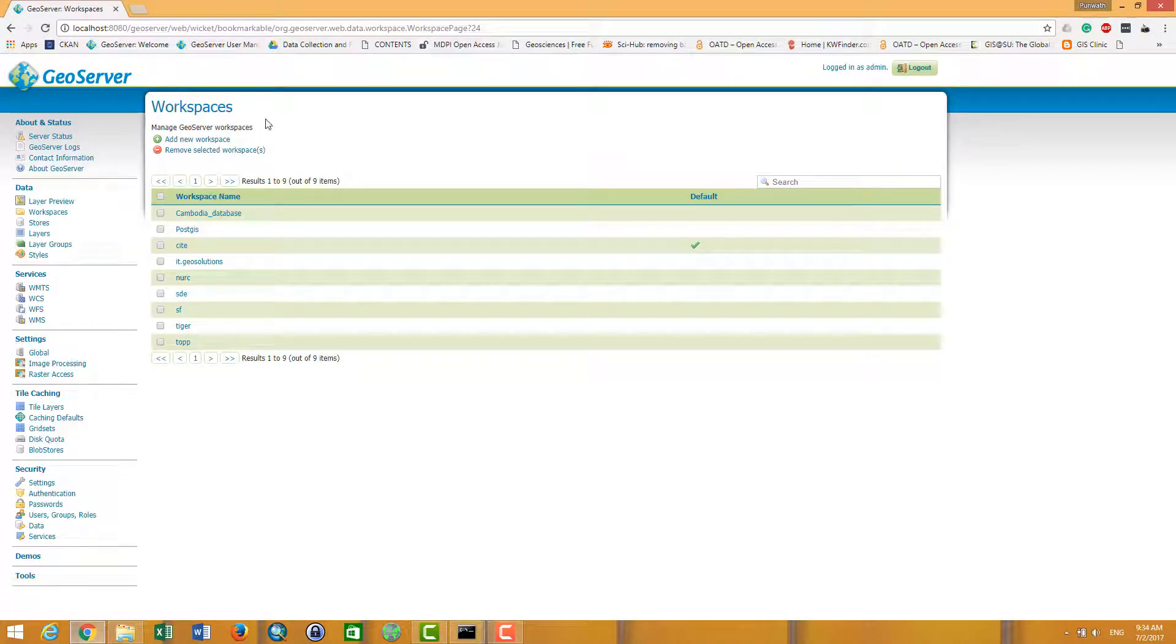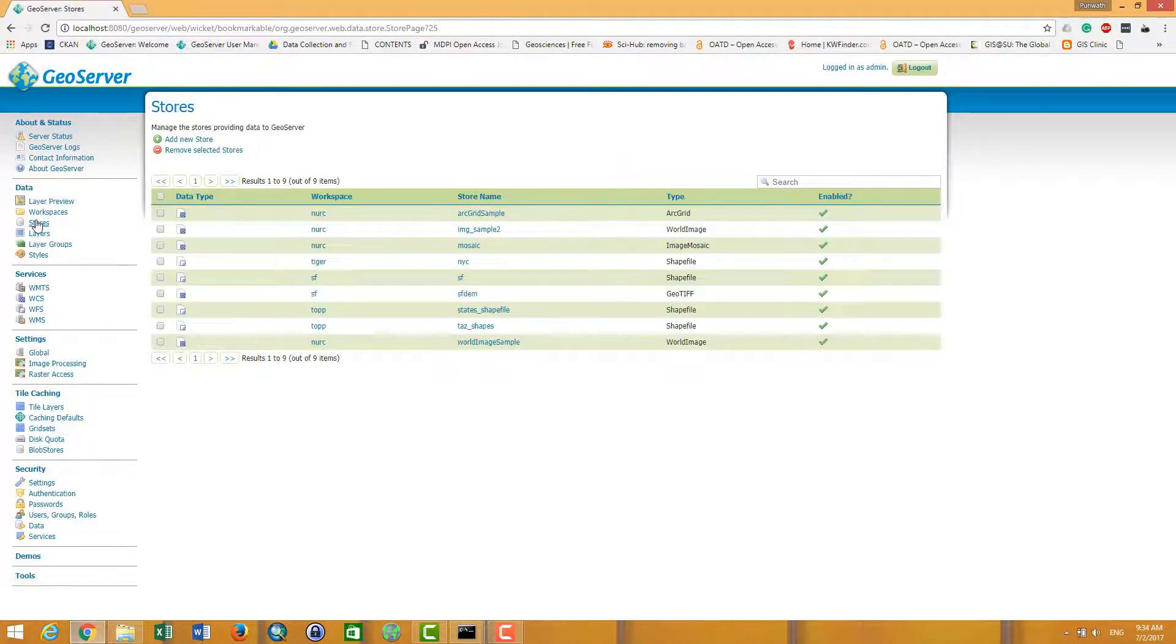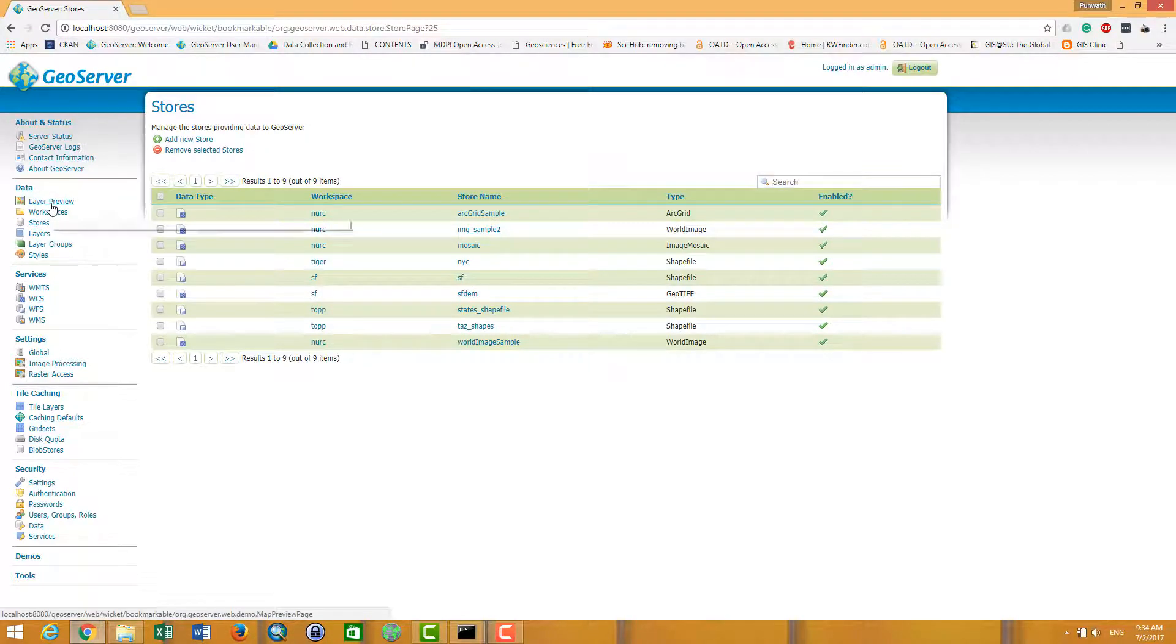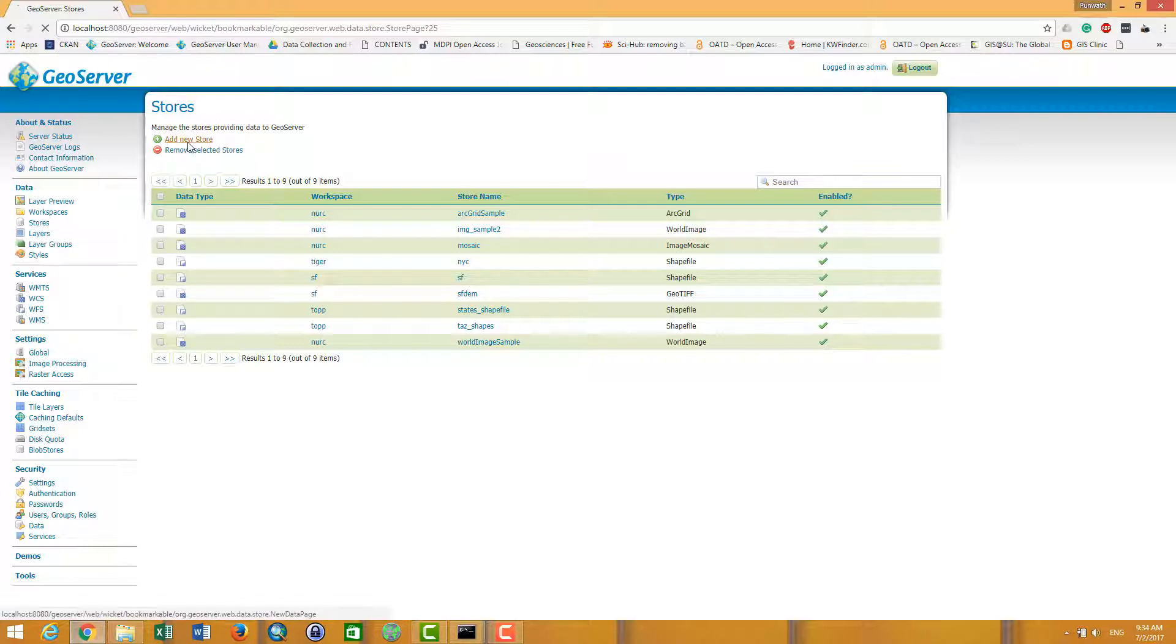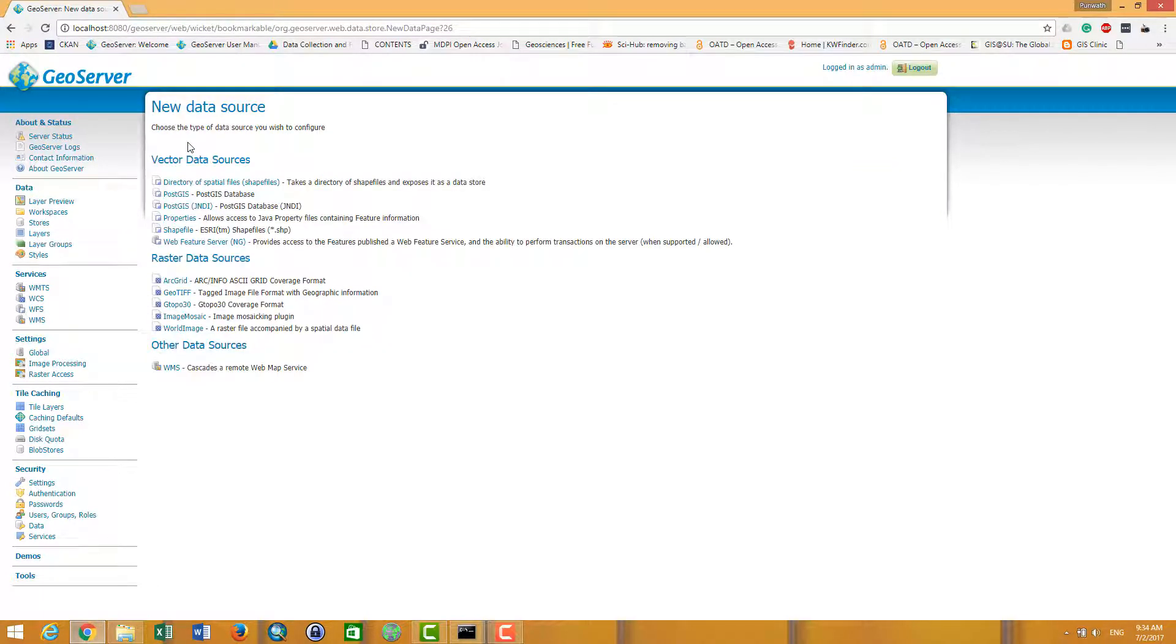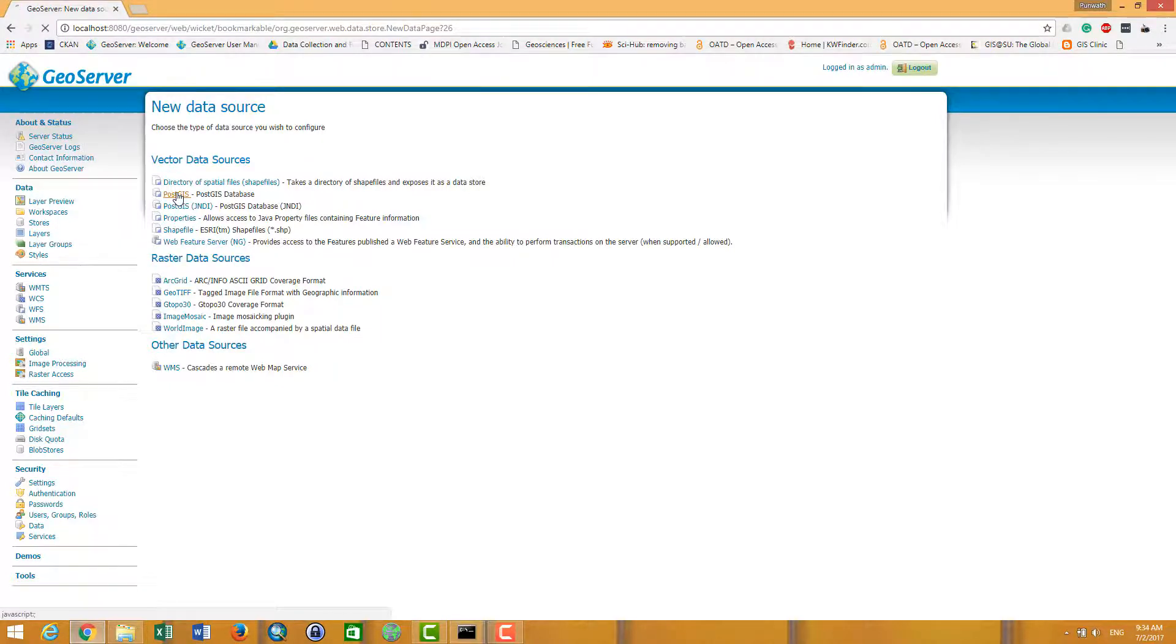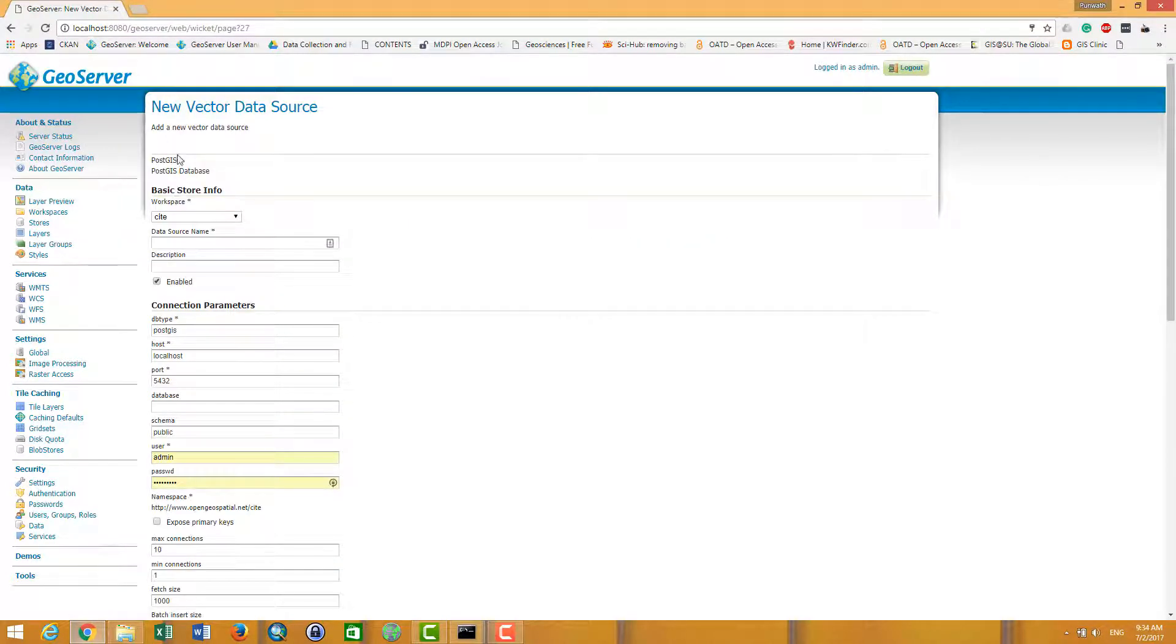You have to create a store, like a room in your house. In the workspace, in the workspace there are a lot of stores, so you can create a new store to make the connection to PostGIS. And then I click here for PostGIS.